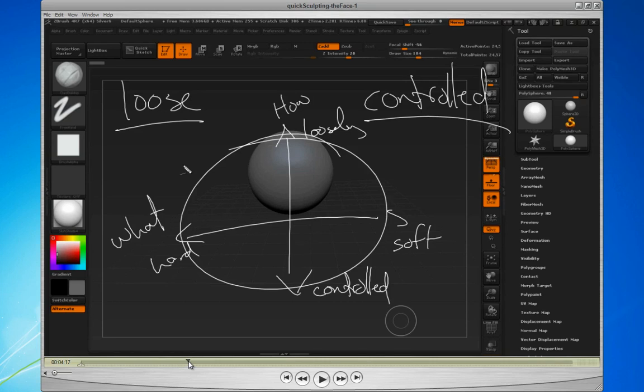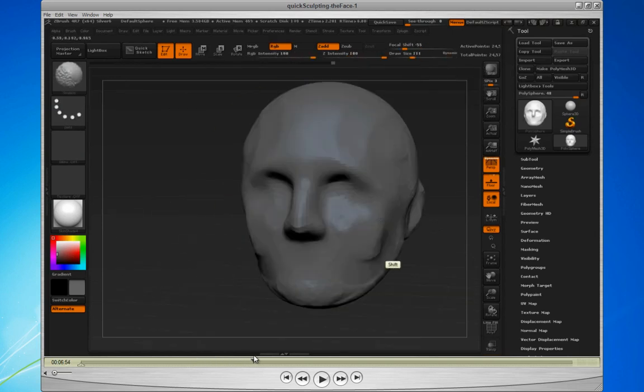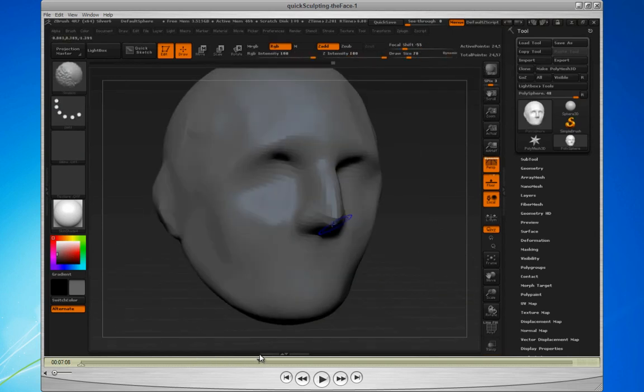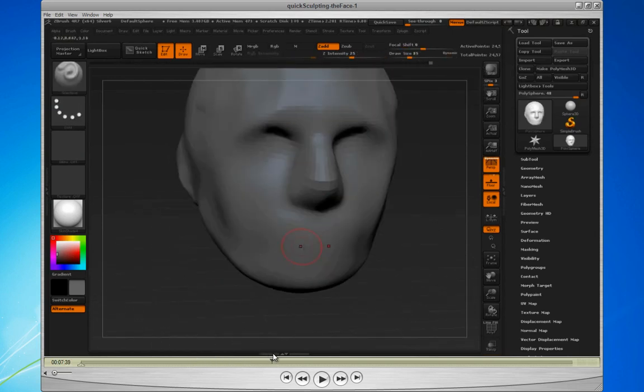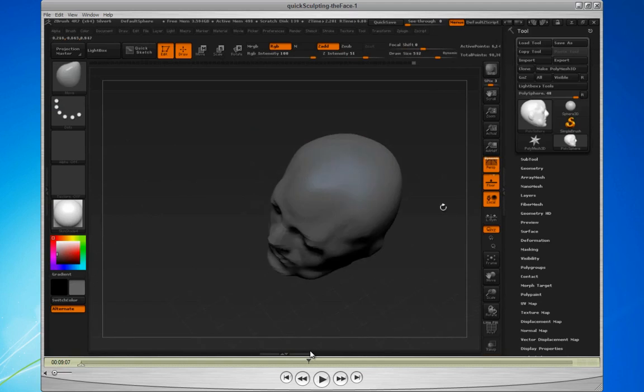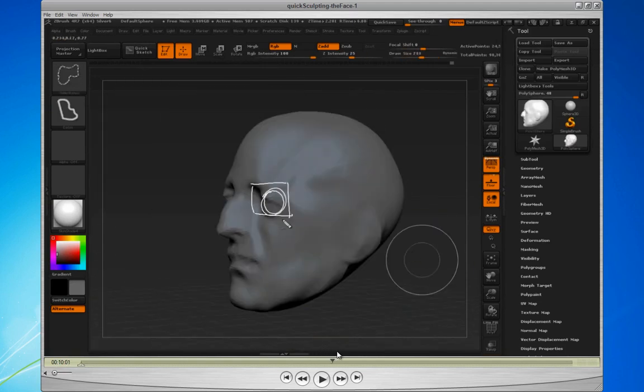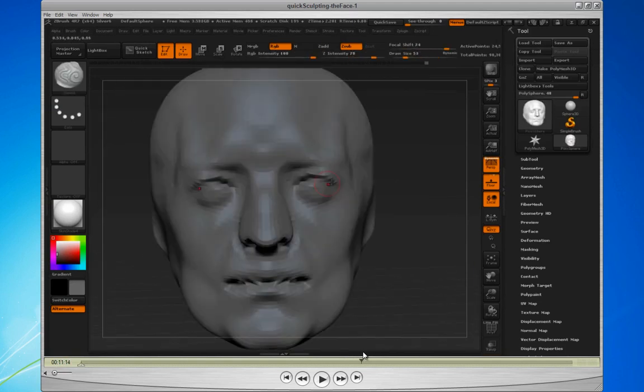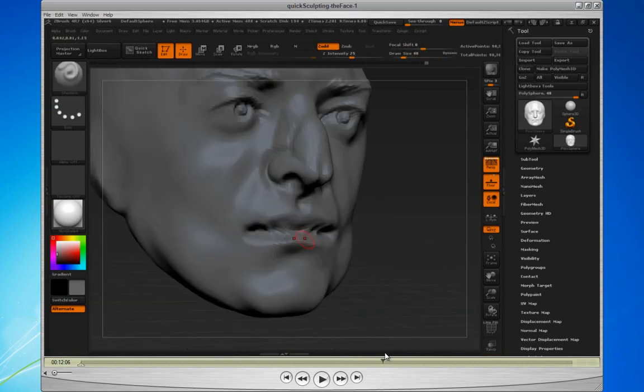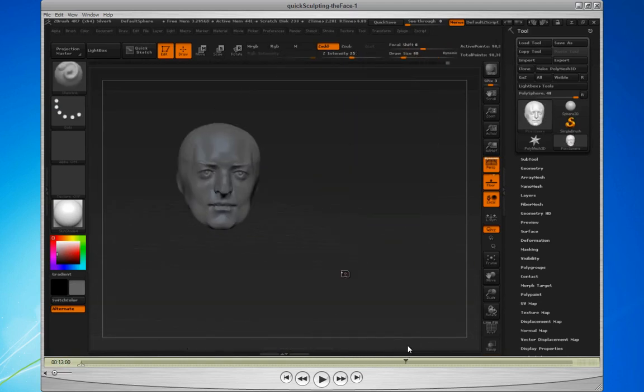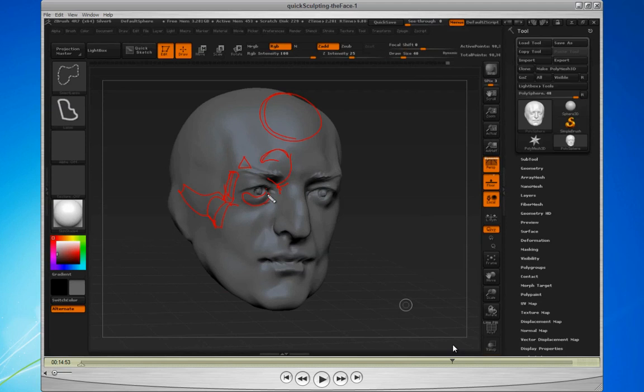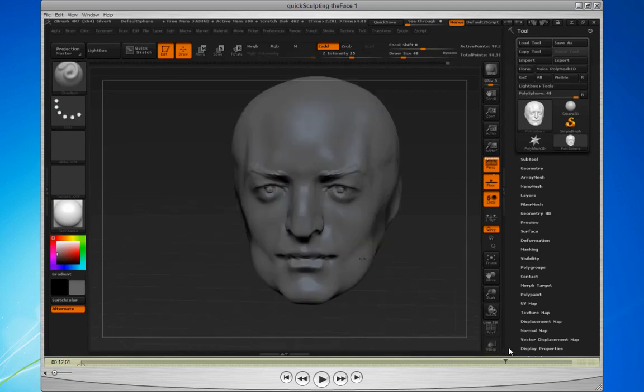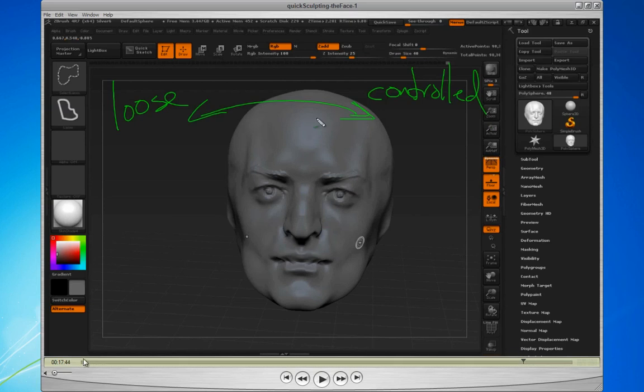We also talk about loose, controlled and the whole ZBrush system. But what we want to be able to do is quickly get results so that we can just be playing around with something and keep it realistic. What do we need? How much anatomy do we need to know to actually be able to make that happen?